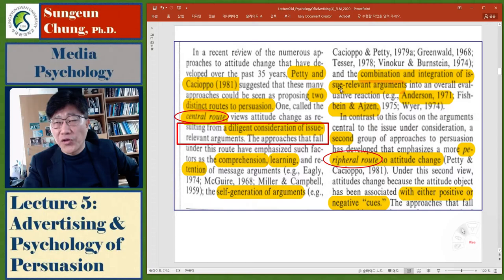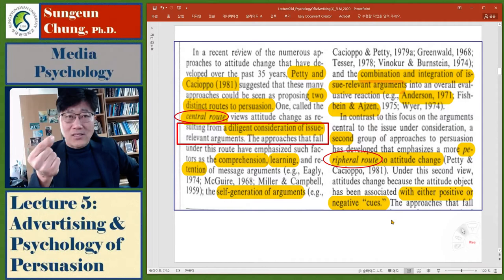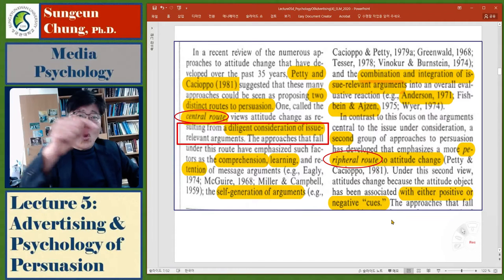The second group is called the peripheral route — this is not the central route, but something else. In the peripheral view, attitude changes because the object has been associated with either positive or negative cues. In this case, people are not looking at the main arguments, but looking for something — some small things — that they can use to make an overall evaluation.